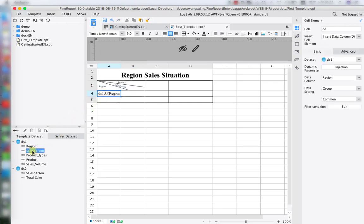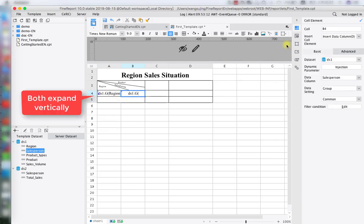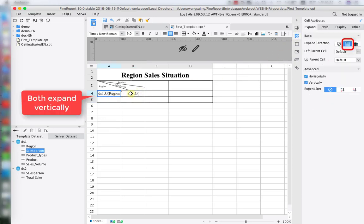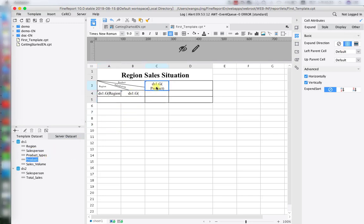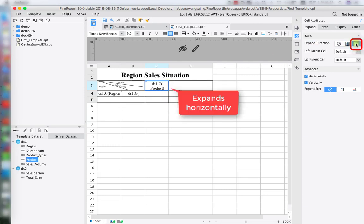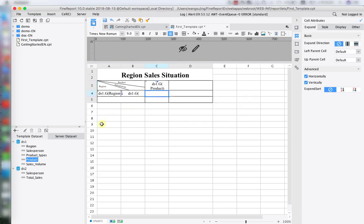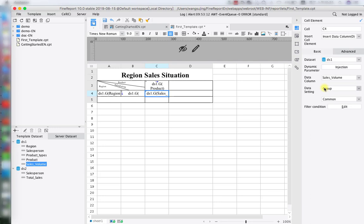Now we're going to drag every data field to the corresponding cell — Region and Salesperson — and let them expand vertically by default. We'll also drag Product and let it expand horizontally, so every product is shown across columns. Then we drag Sales Volume onto the product cell. C4 will be our sales volume. C4 has a default left-comparing cell B4, which is our salesperson, so the sales volume will expand according to different salespersons.